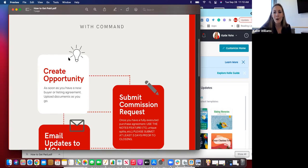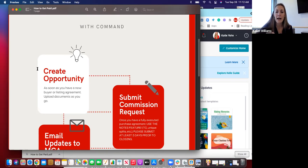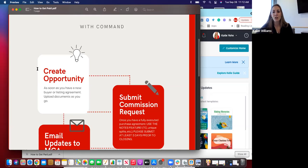Opportunities are a great way to start tracking your numbers. We all know in real estate that knowing our numbers is incredibly important to understand our businesses. When you create an opportunity you can put in a lot of different dates — a date you set an appointment, a date you got a contract signed — and all of those dates will give you the statistics you need to understand your business. Command tracks all of your appointments and buyers and sellers for you, but in order to make that tracking happen you have to create the opportunity. You'll eventually be able to track your ratio of appointments set to appointments accepted to contracts signed.